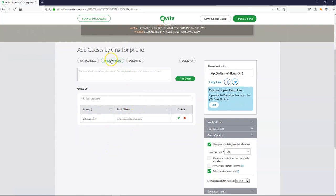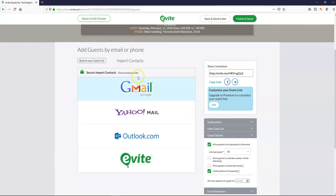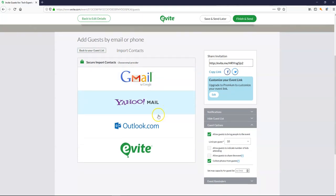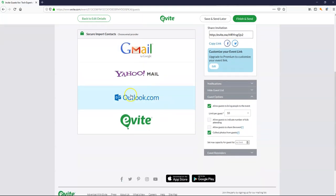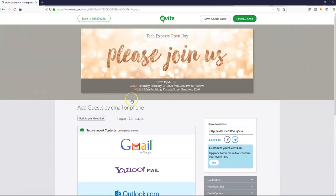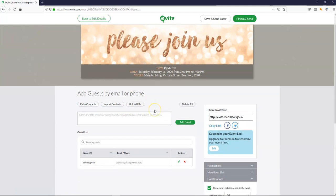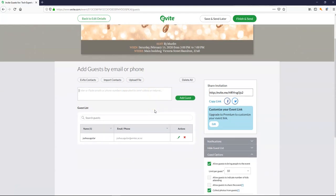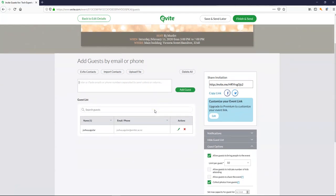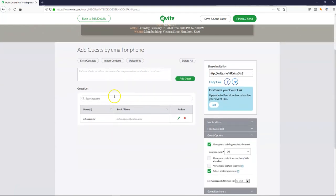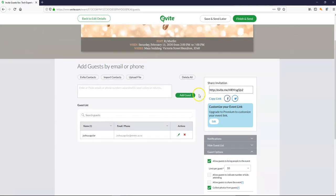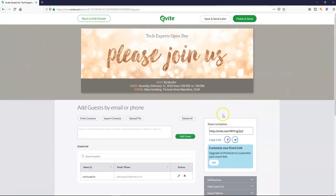You could import contacts. If you already have contacts available. Let's have a look in here. You could bring them through from your Gmail Yahoo account. From your Outlook.com account. Or use the ones in Evite. So continue adding your guests as you wish. And then finish and send.